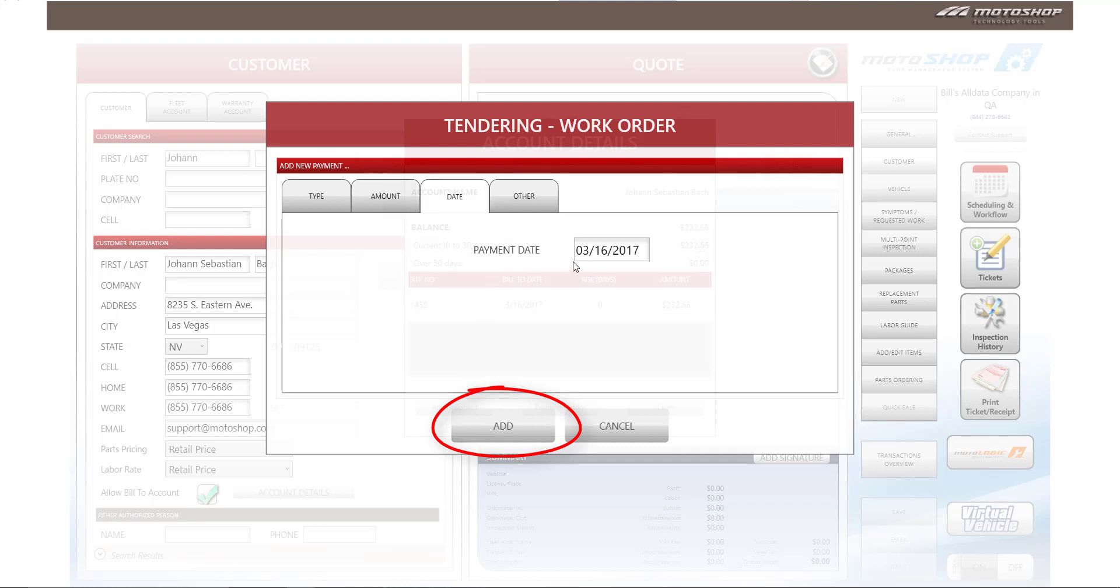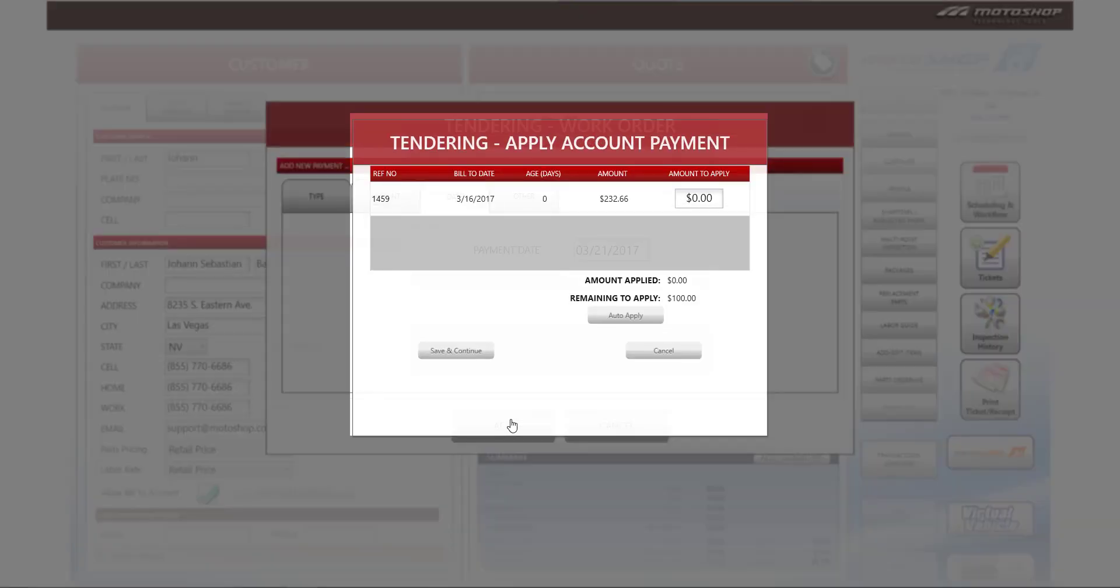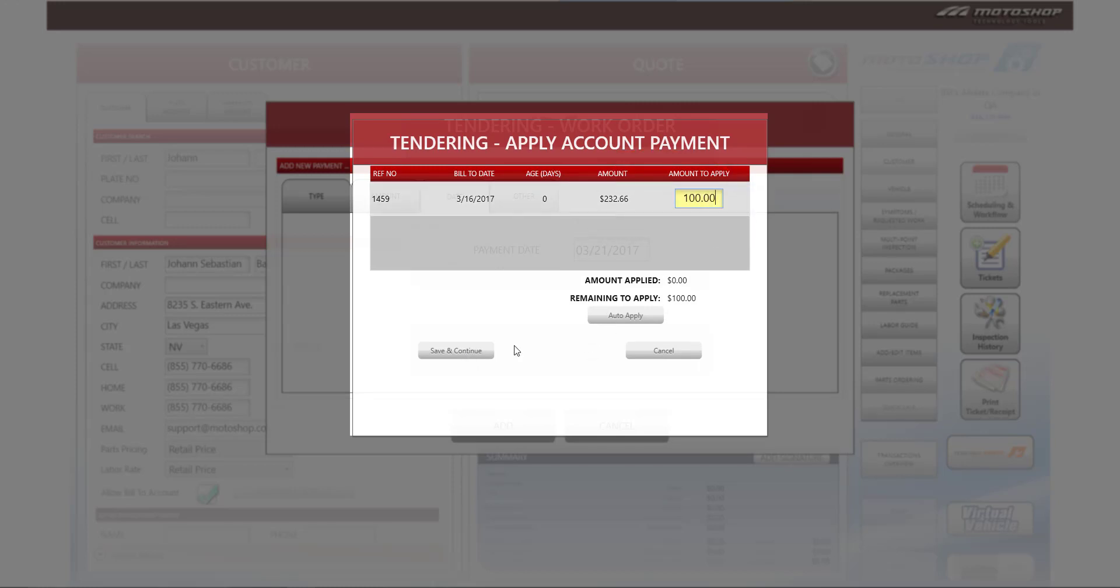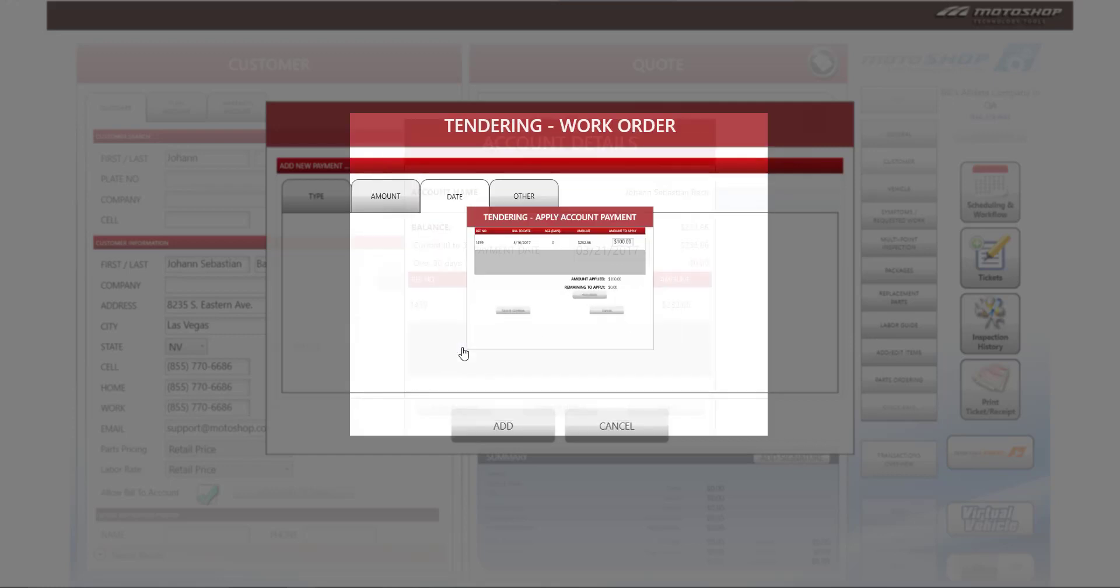You can also change the payment date. So if the customer wants to make a payment on the 21st of March, you can make that payment and select add. Then what you will do is payment application of $100, and hit auto apply, and it'll show that the remaining balance to apply is zero. Select save and continue.